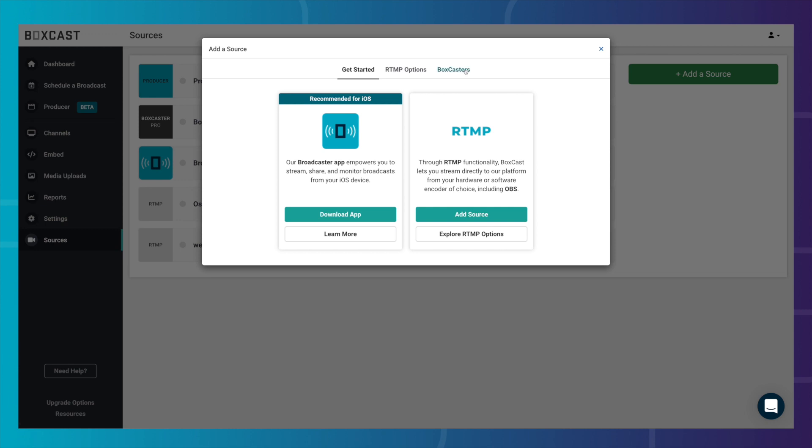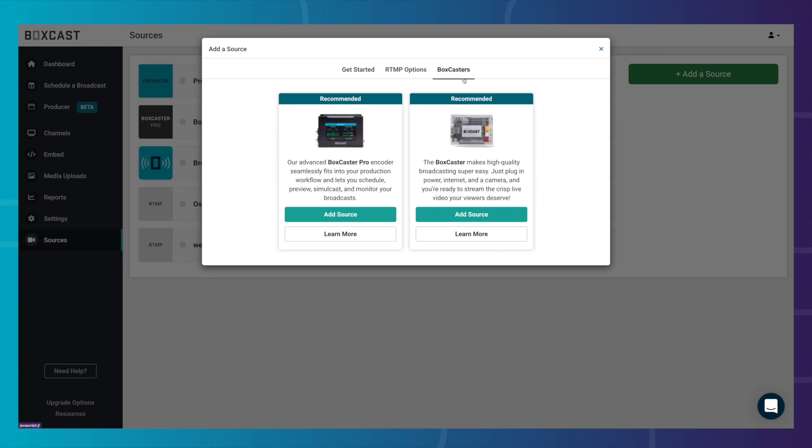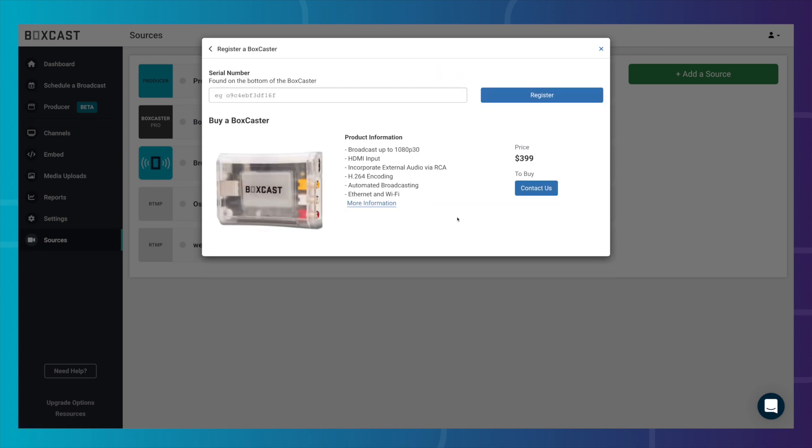Next, go to BoxCasters, hit Add Source, and add the serial number that can be found on the bottom of the box to this area.